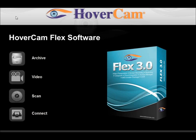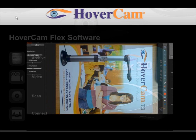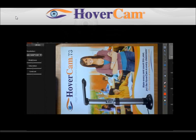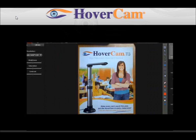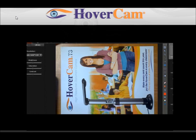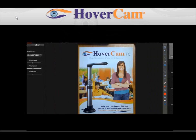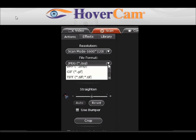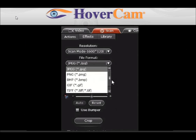Each Hovercam document camera runs on Hovercam Flex software, available for both PC and Mac. Flex encompasses a suite of functions found only in document cameras three times its cost. Hovercam Flex allows you to record any screen all day and even rotate the image a full 360 degrees. The controls can annotate, adjust brightness, contrast, and saturation.